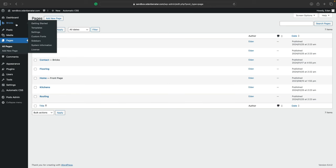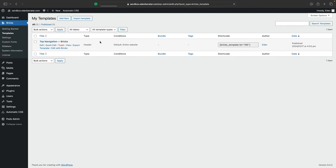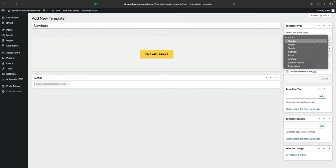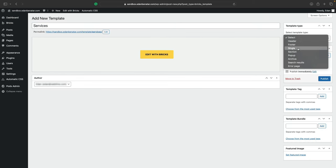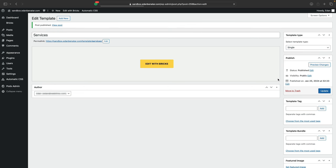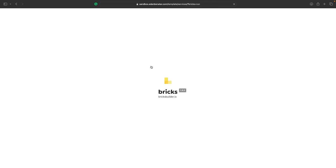Now that we have our pages, let's go to templates. We'll need to create a bricks template that essentially acts as the engine for all of our services pages. So we'll call it services and define the template type as single and hit publish. And now that it's published, we can go ahead and hit edit with bricks.